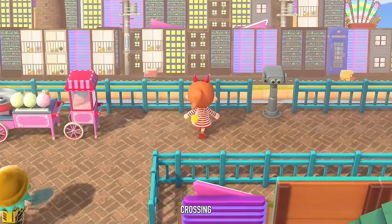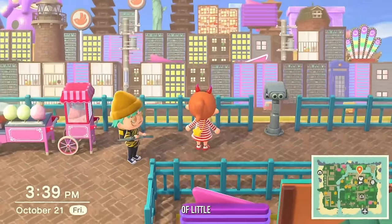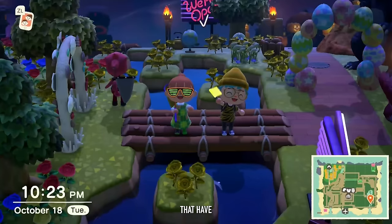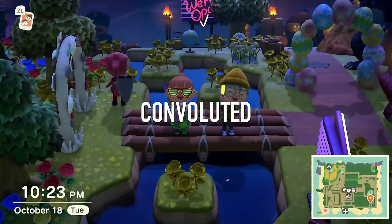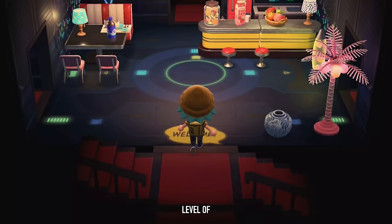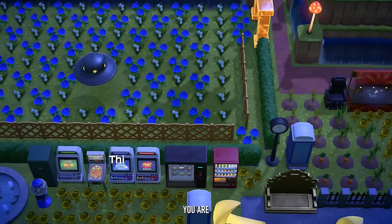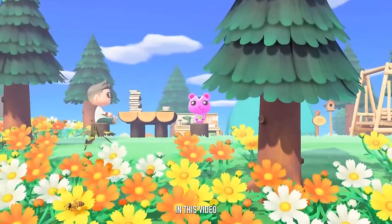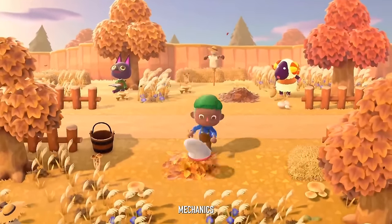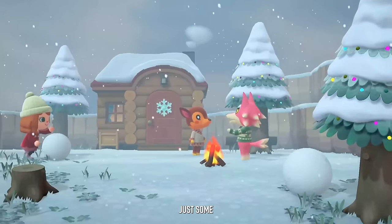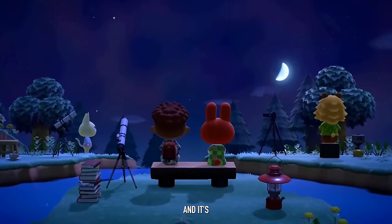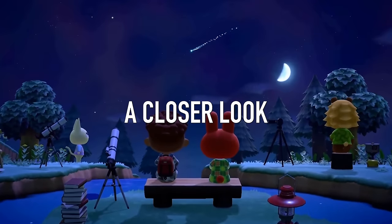Over the course of Animal Crossing history, there's been a ton of little nuanced things like this, or other mechanics that have some of the most convoluted algorithms associated with them in existence. No matter what level of an Animal Crossing fan you are, chances are there's going to be a couple of really interesting mechanics with some of the most convoluted science behind them. Let's take a closer look.